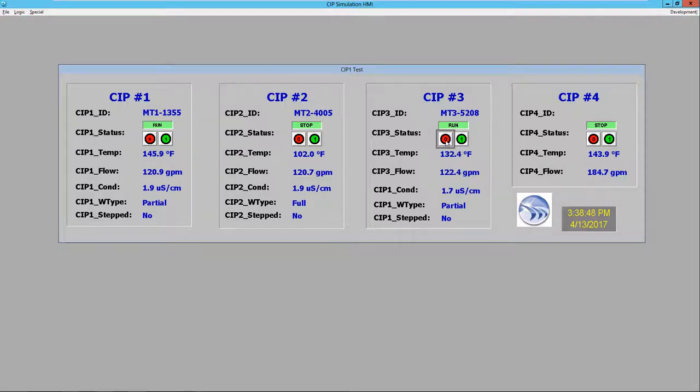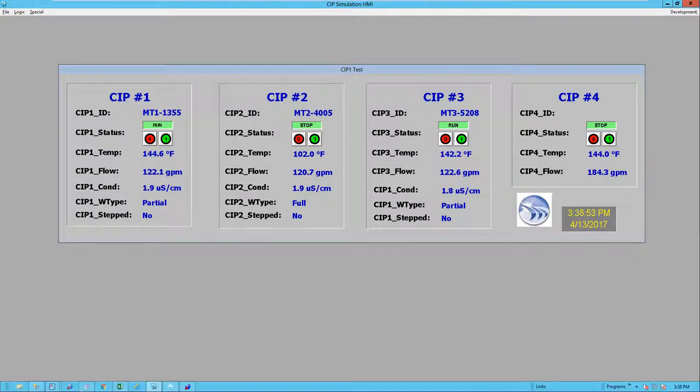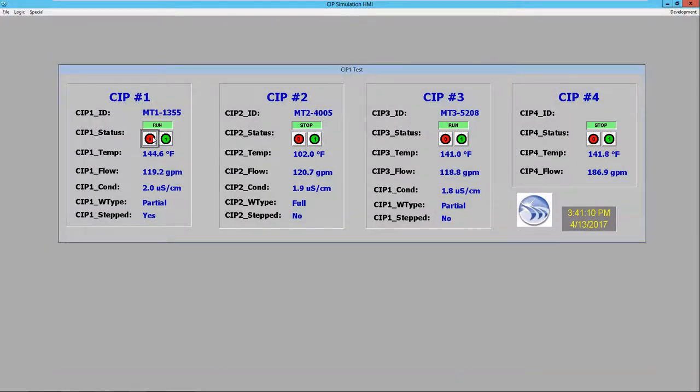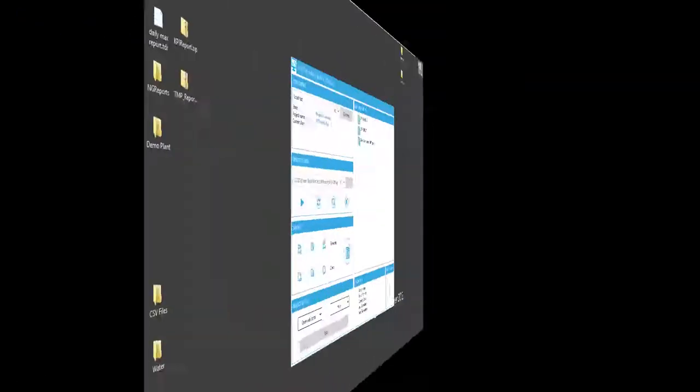The historian is recording all of these changes, which DreamReport will then utilize later on for the report. Let's run it for a while, and then I'll end the cycle.